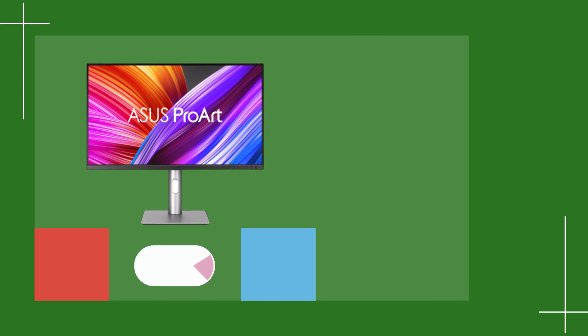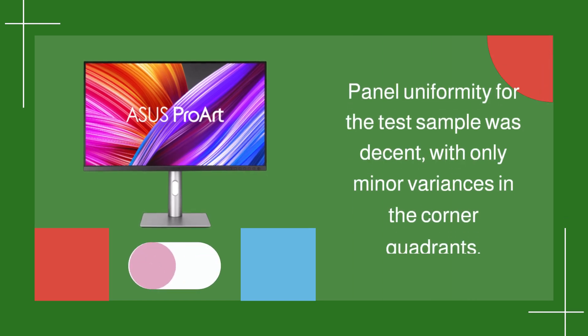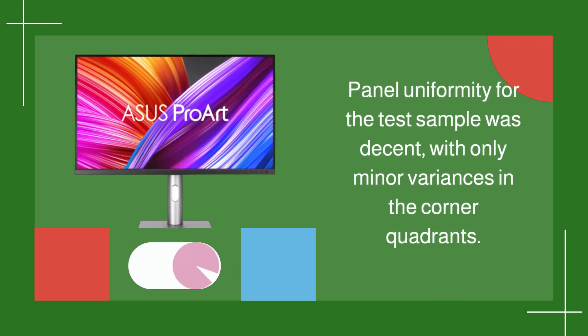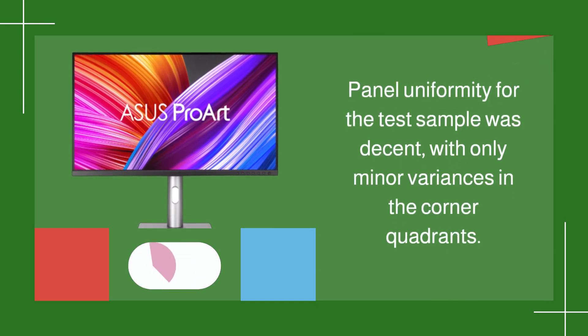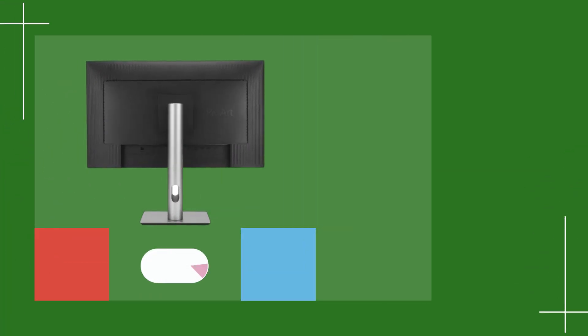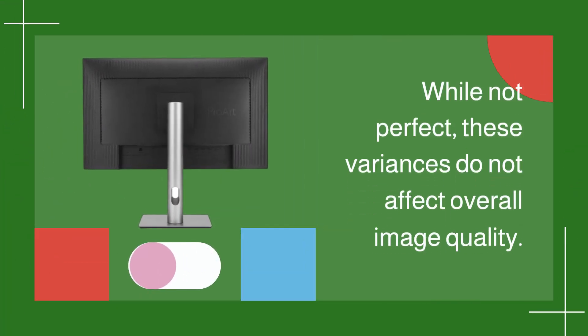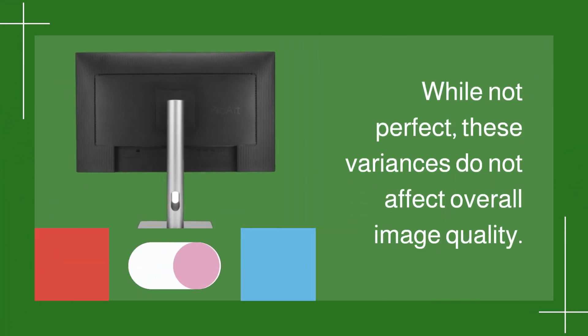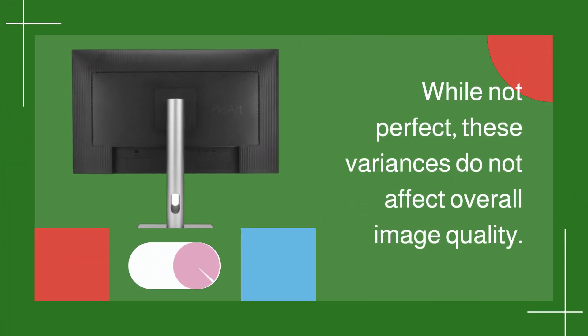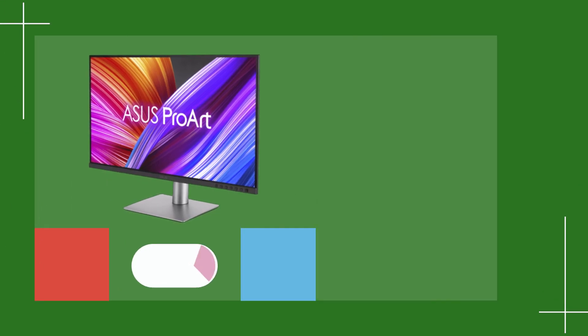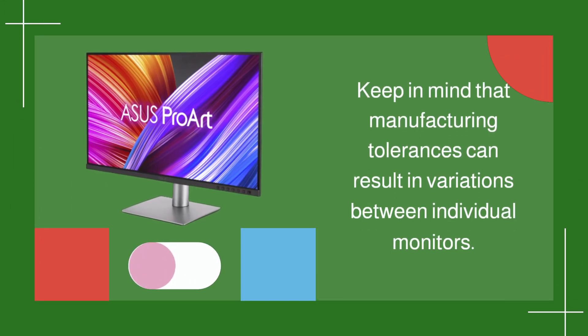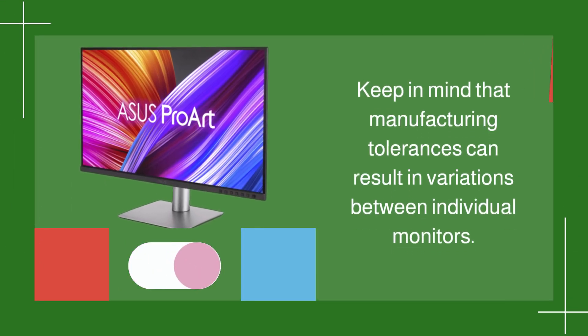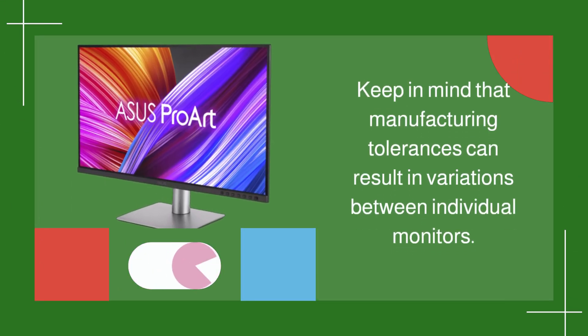Panel uniformity for the test sample was decent, with only minor variances in the corner quadrants. While not perfect, these variances do not affect overall image quality. Keep in mind that manufacturing tolerances can result in variations between individual monitors.